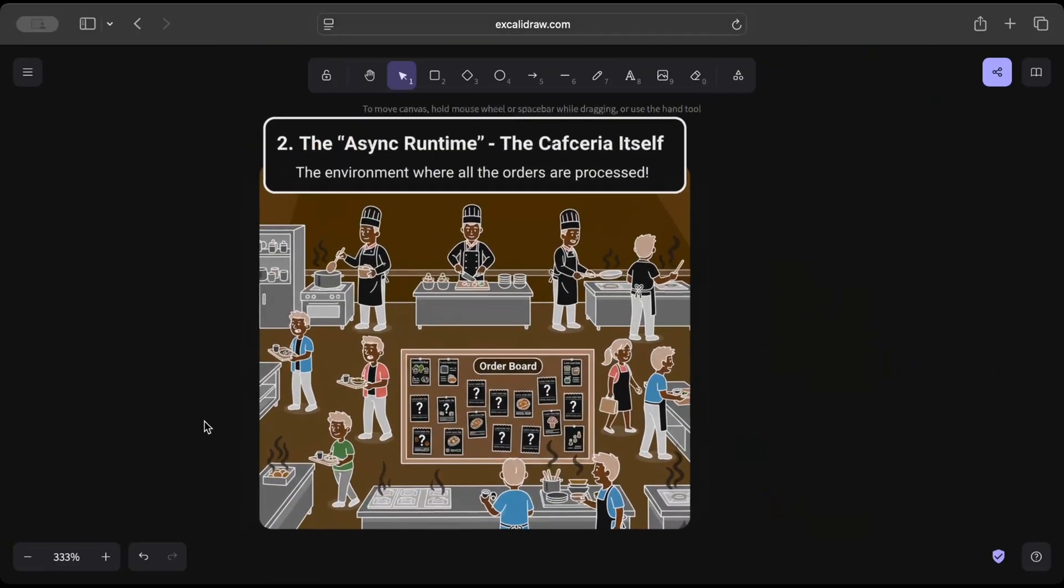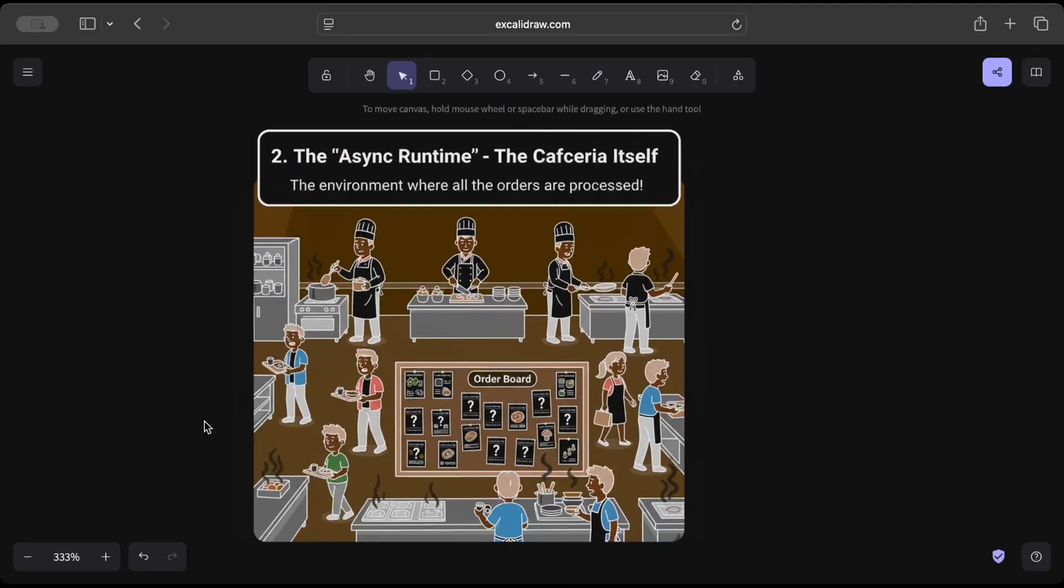And then once the order is done, then comes the cafeteria or the kitchen area, which is basically acting as an async runtime. The moment where all orders are processed—from chopping to cutting to frying, grilling, or packing the order, everything is done in the cafeteria or the kitchen area.